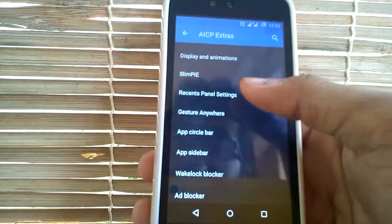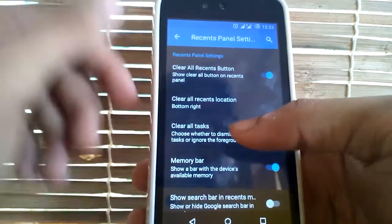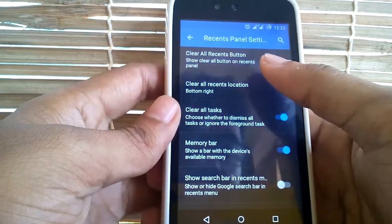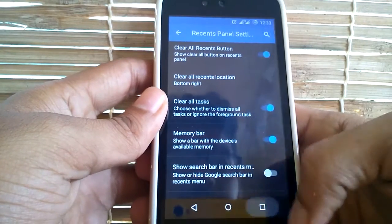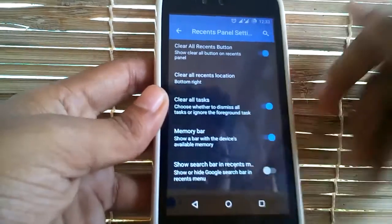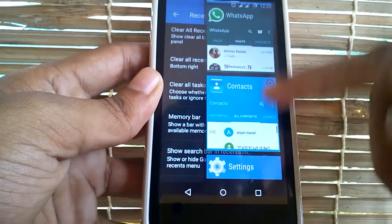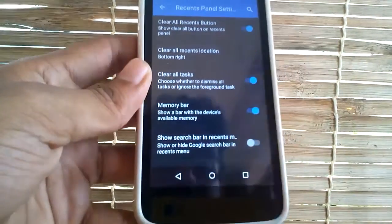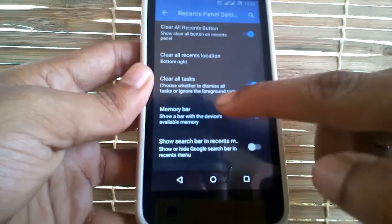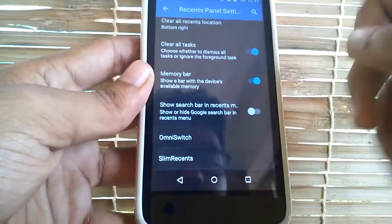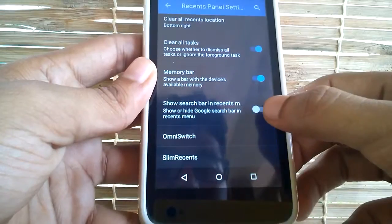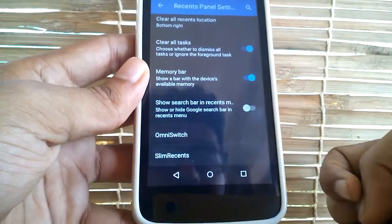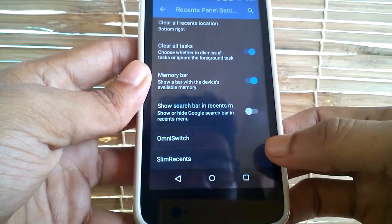You can also customize the recent panels. You get many customizations in your recent panel — you can have a clear all recent button. There is an Omni style recent panel which you can use, though it's not that much great or very useful. You also have Slim recents, which I am using right now and which is really nice to have because it helps in multitasking and is really fast. In slim recents you get a slide-out panel from the right side of your screen showing all your open apps. You can either slide them out or cancel them, and you can have the app running in the background.